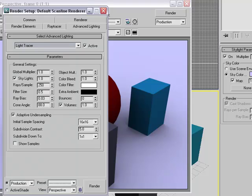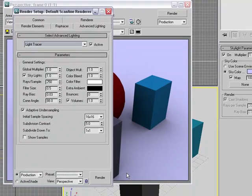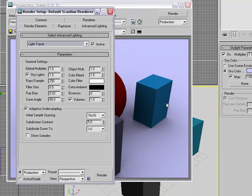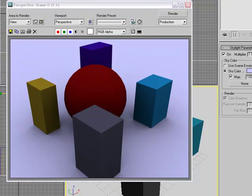So that ends our tutorial on skylight. And in our next tutorial, we will actually begin generating shadows with other forms of light.